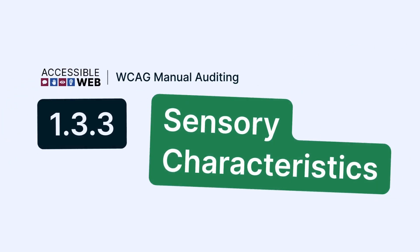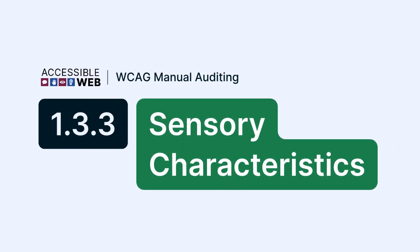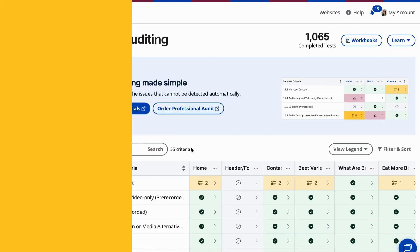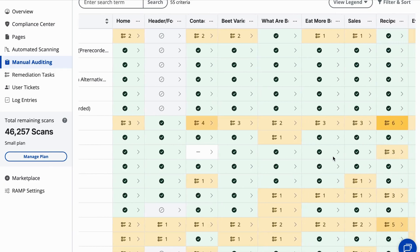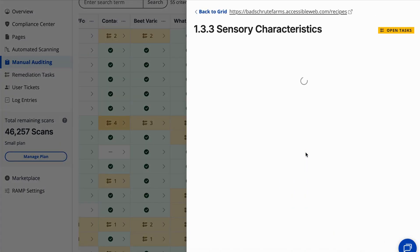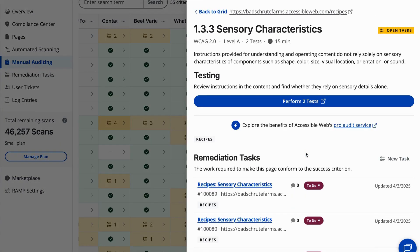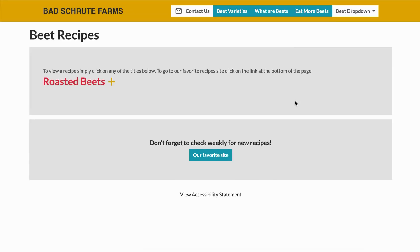Accessible Web. WCAG Manual Auditing. Success Criterion 1.3.3 Sensory Characteristics. Let's jump in. Success Criterion 1.3.3 ensures that users can understand instructions and cues even if they can't rely on color, sound, or other sensory characteristics.